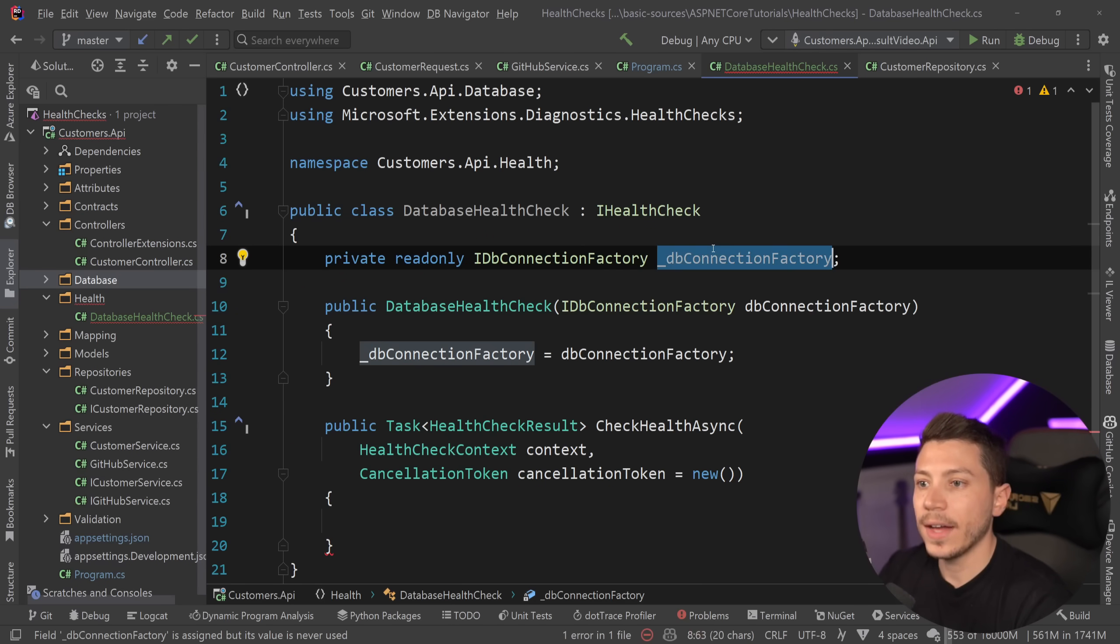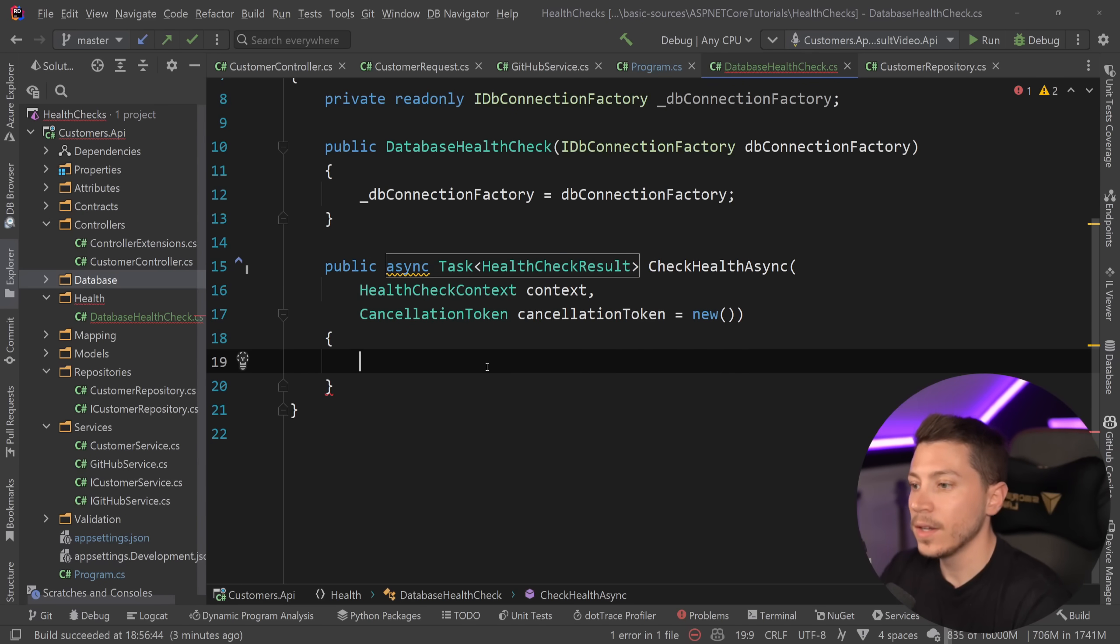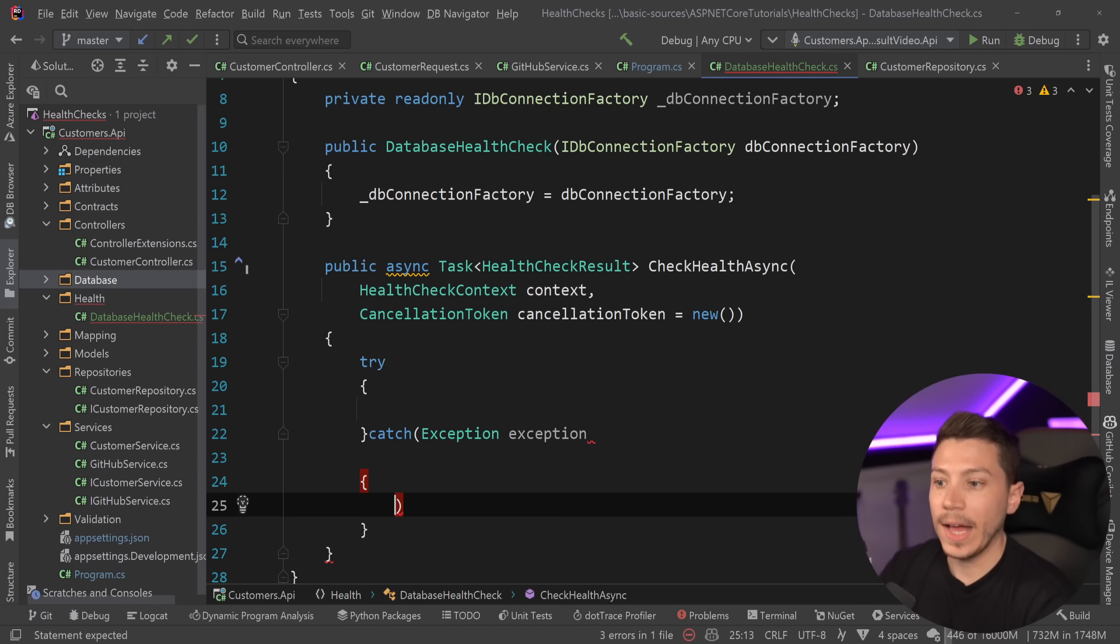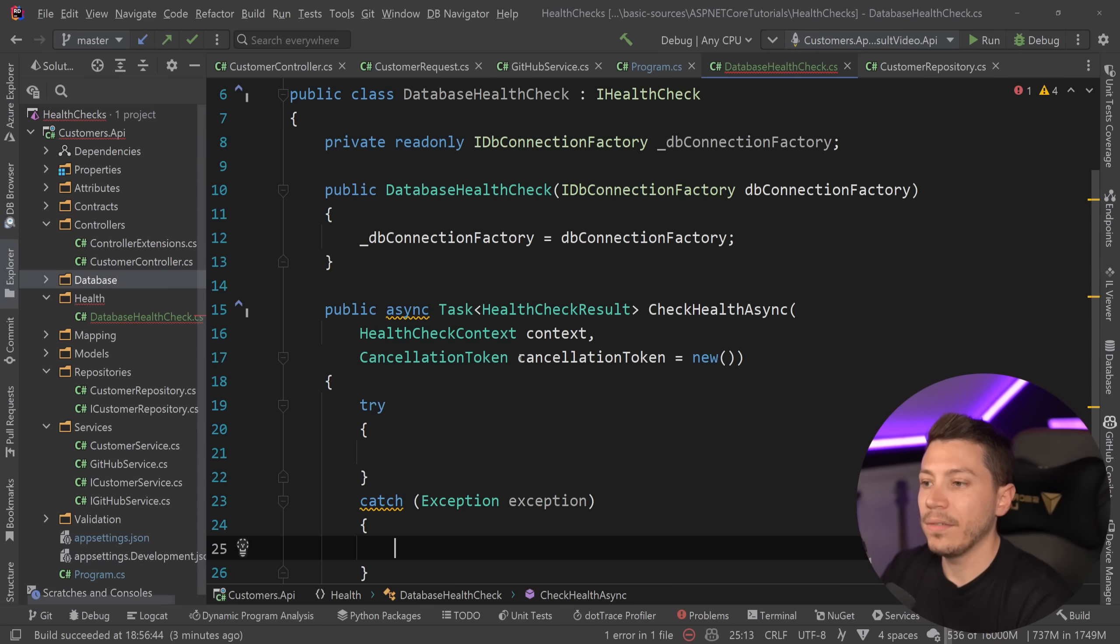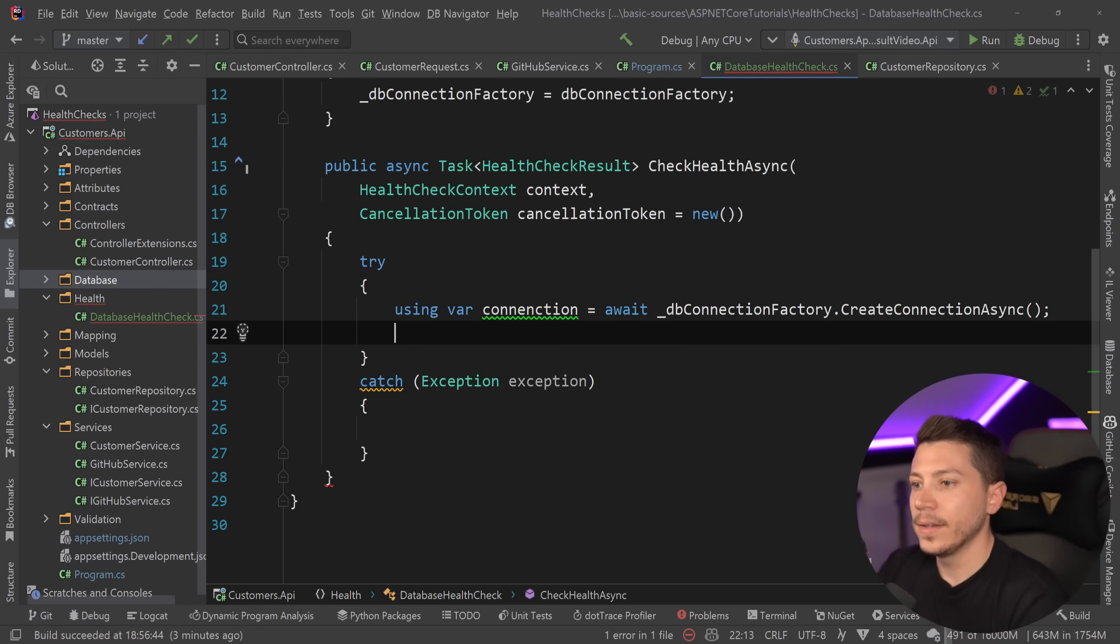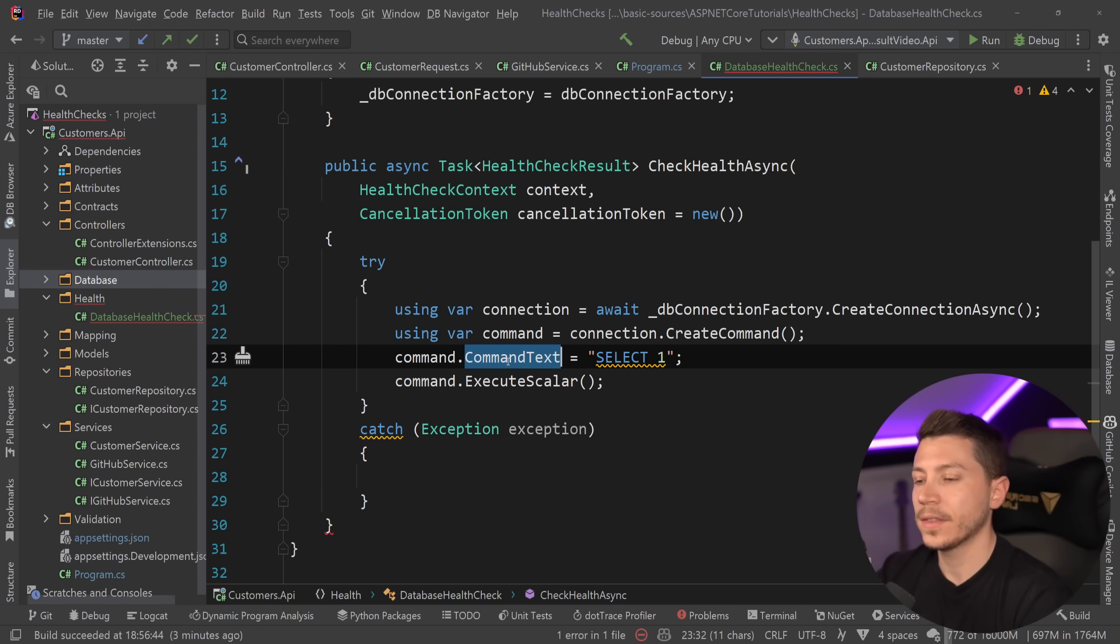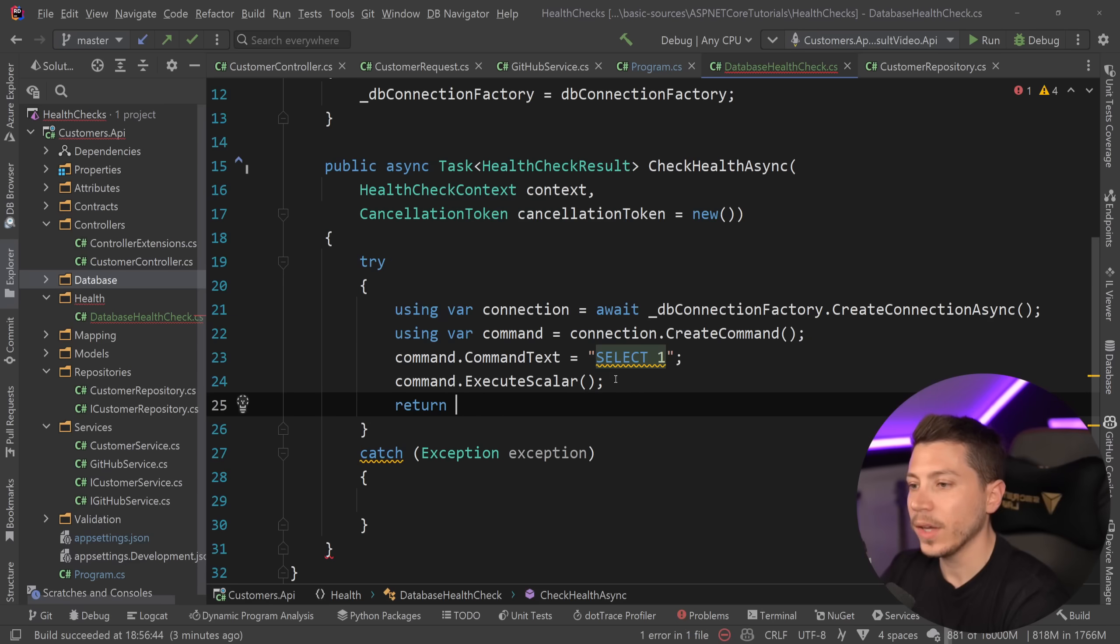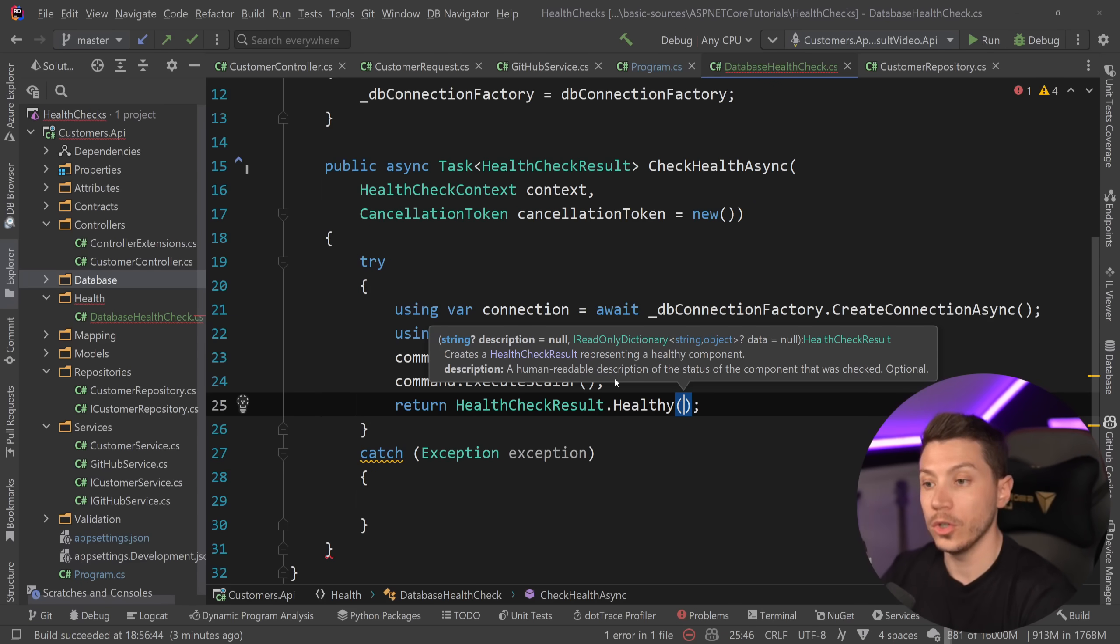So we have that here and then we say using var connection equals await dbConnectionFactory.CreateConnectionAsync. Now at this point all I need to do is create a command, set the command text to select one that's going to be enough. Can you execute a query? And then just run it and if this all happens successfully we can simply say return HealthCheckResult.Healthy. However if at any point here we get an exception then that indicates that the database is unhealthy.